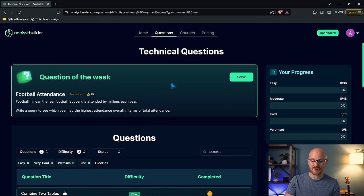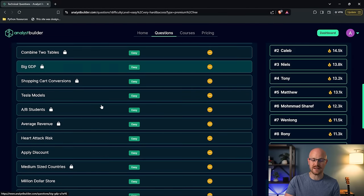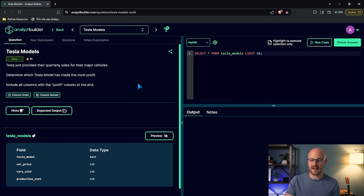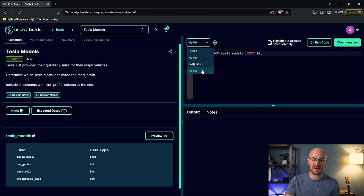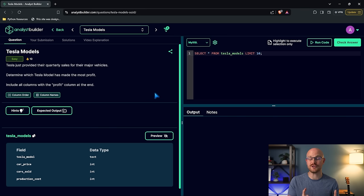The other thing that you will get access to if you get the monthly is you'll get access to this questions page. So you can come down here and you can practice all these different questions. And so you can come in here and practice in MySQL, Python, PostgreSQL, Microsoft SQL Server, and you can practice all these technical questions to really make sure you know those skills.